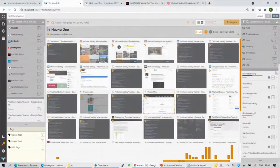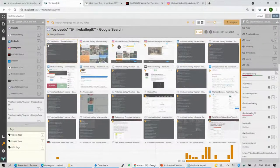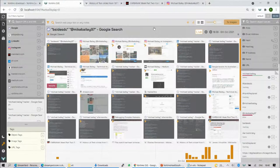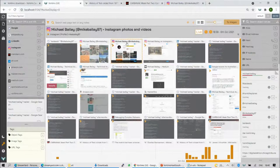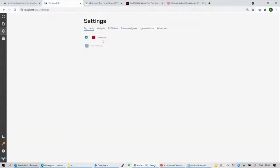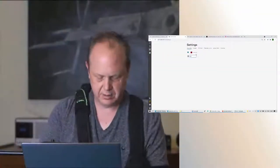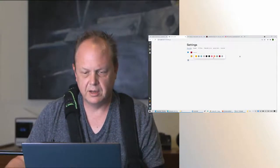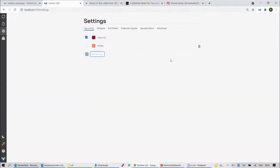You can also have many different tags. Let's say Bailey is a person of interest — make a tag called 'Bailey' and pick orange as the color. And let's make a 'cricket' tag in blue. You can then move objects from the favorite tag to the Bailey tag. Select the objects tagged as favorite, click the three-button menu, go to tags, select Bailey, and save.